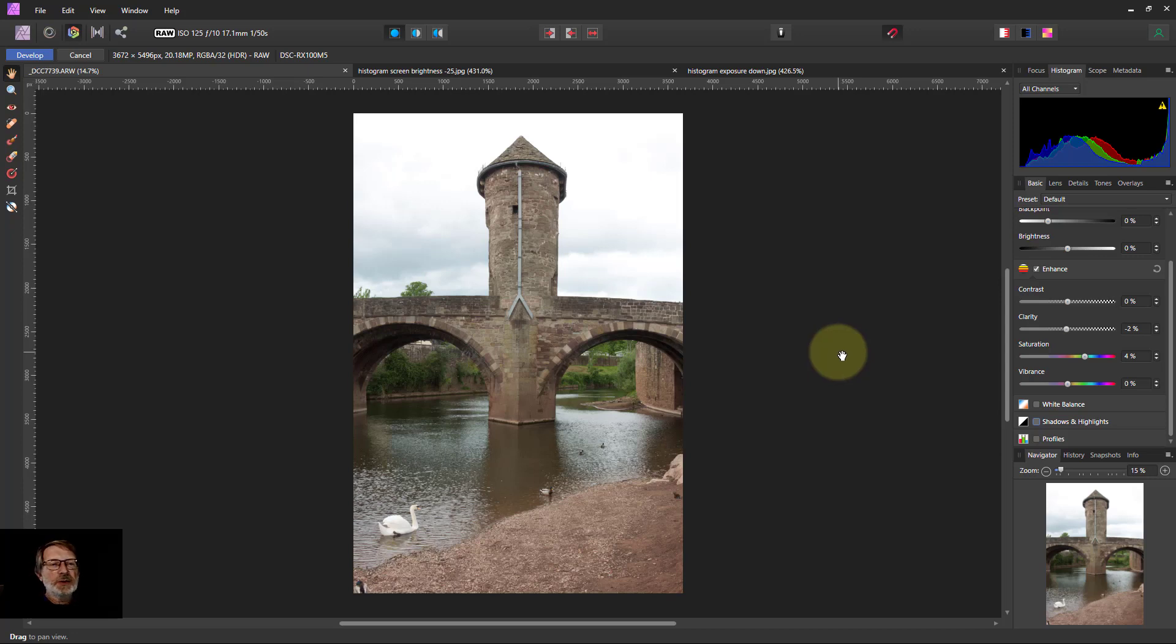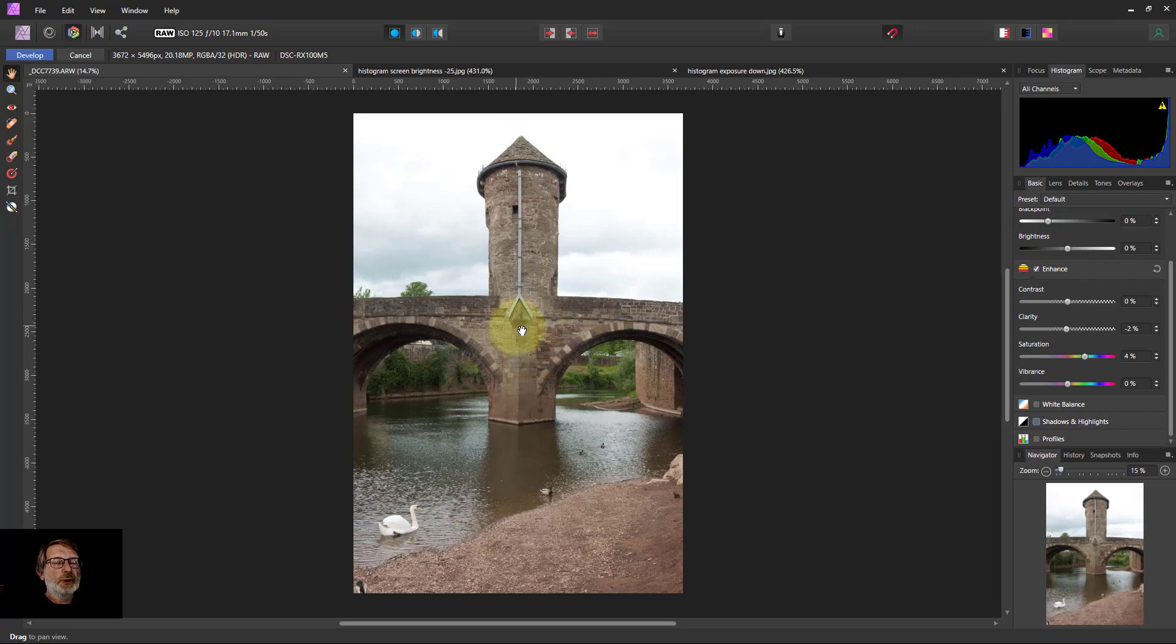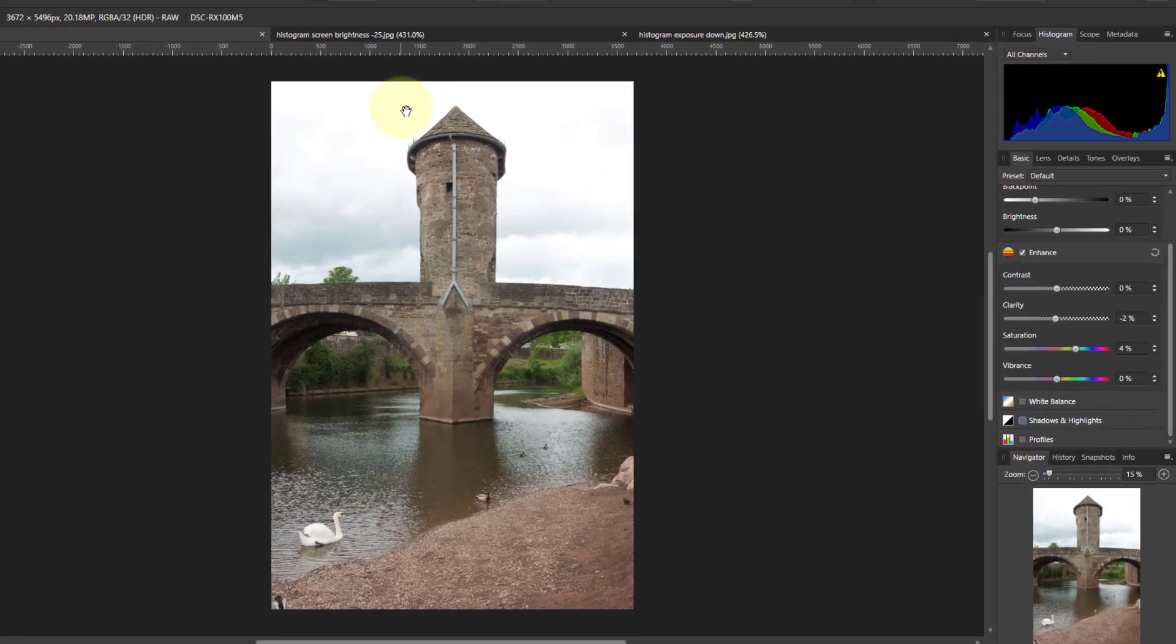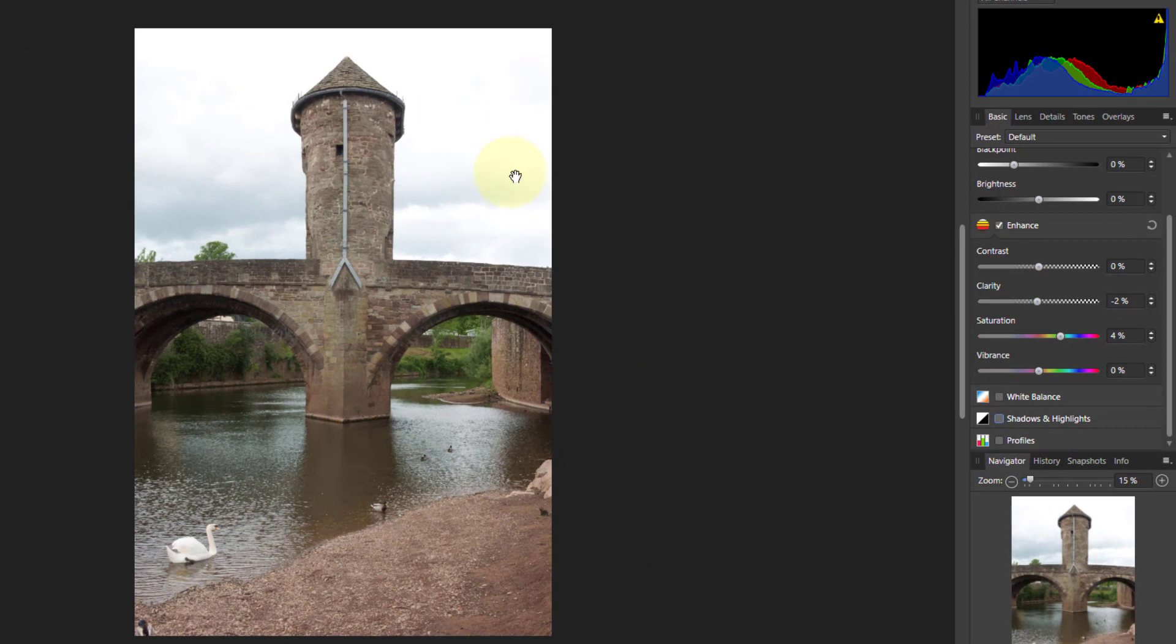Hello and welcome to In Affinity. Here we've got a picture which has got the stone bridge exposed correctly, but the sky is a bit burnt there, it's a bit white.